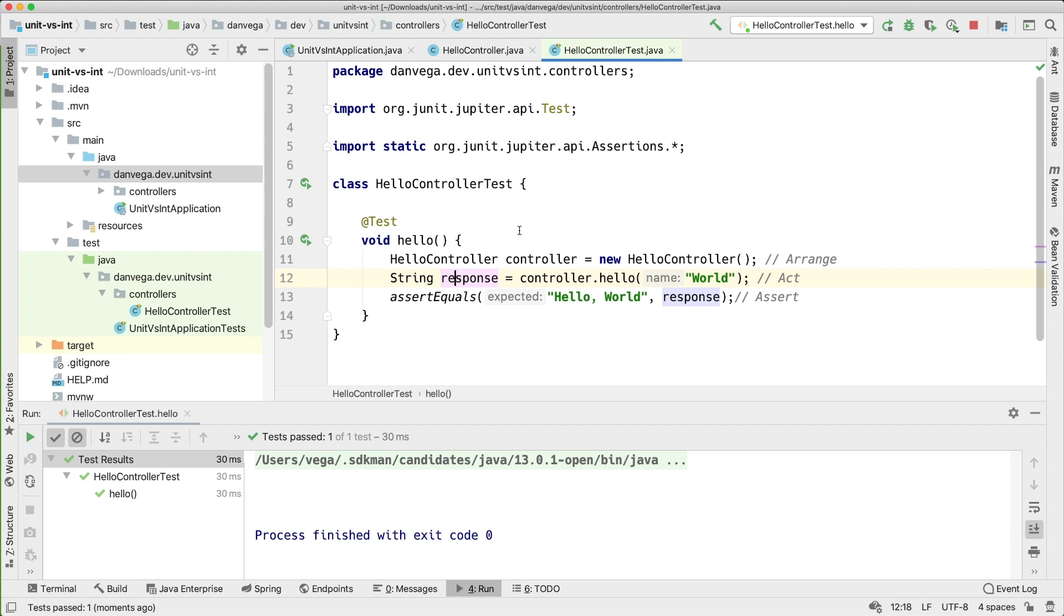Now once we start involving Spring that becomes an integration test. We can obviously debate the merits of this test versus the integration test that we're going to write. The integration test is a little bit more valuable for me. But again just being able to define the test, the inputs and outputs of say a method, for me that is really where it all starts. So I will start with a test like this.